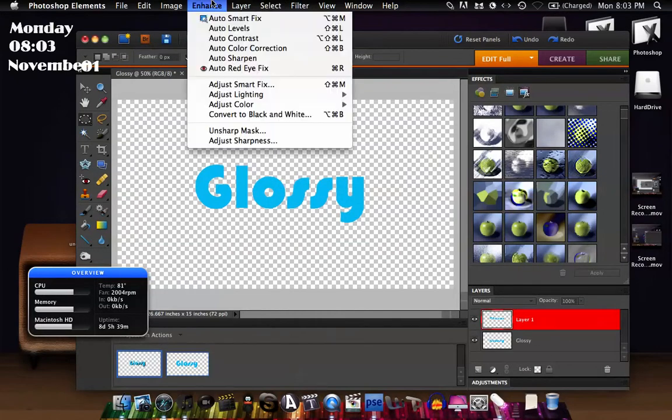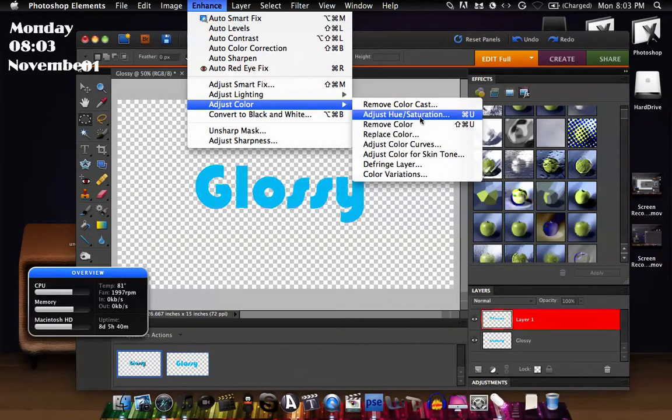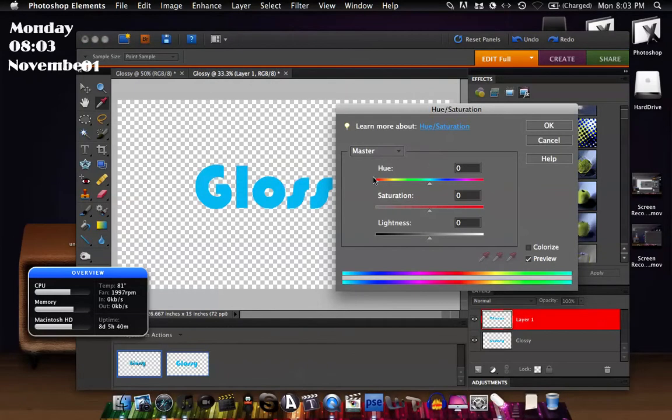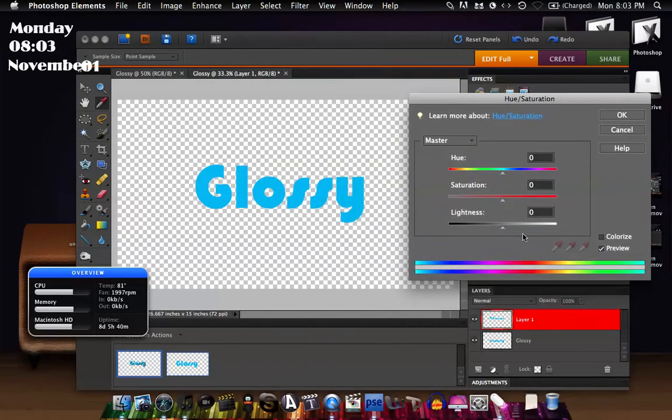So then what you're going to go to is Enhance right here in the corner, Adjust Color, Adjust Hue and Saturation, which is the shortcut Command U. And then what you're going to do is just bring the lightness down to your liking.